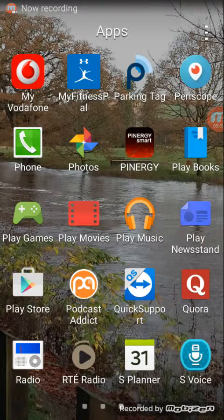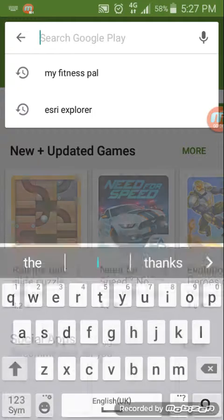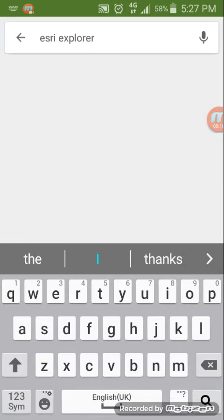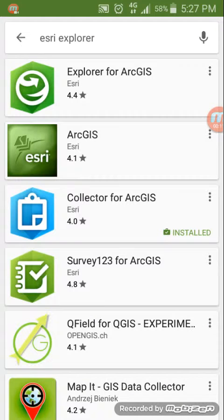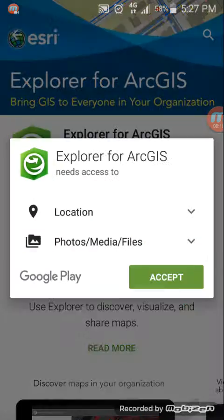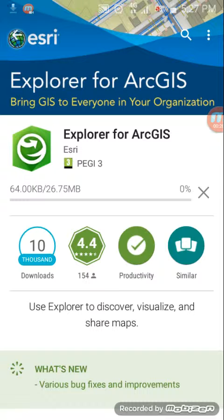To download the Esri Explorer app, access the Play Store and type in ESRI Explorer. Select Esri Explorer for ArcGIS, hit Install, accept, and it downloads the application.